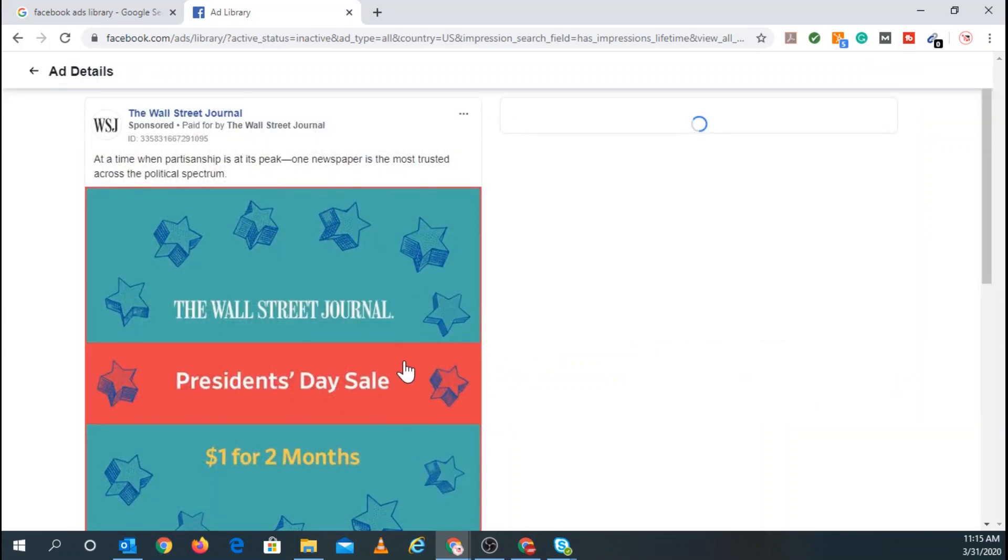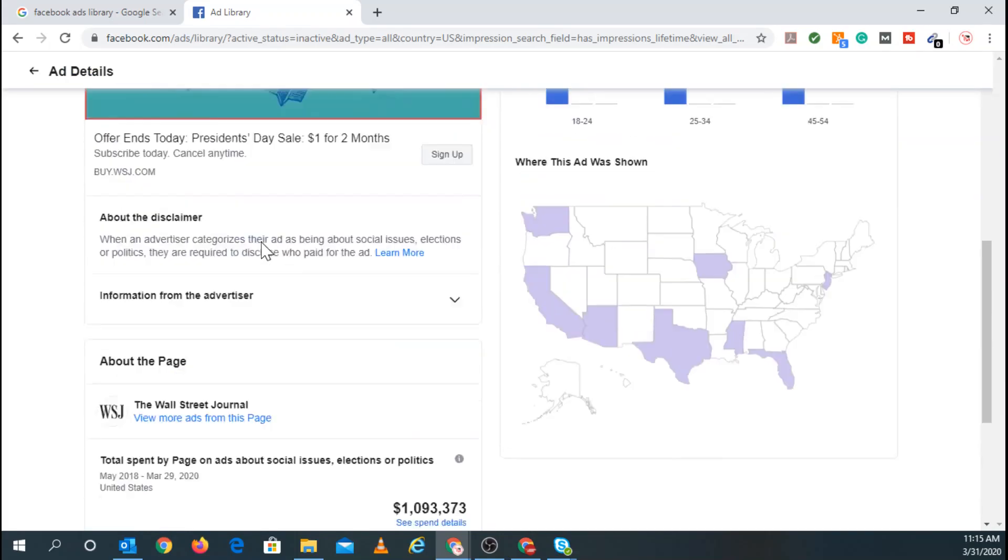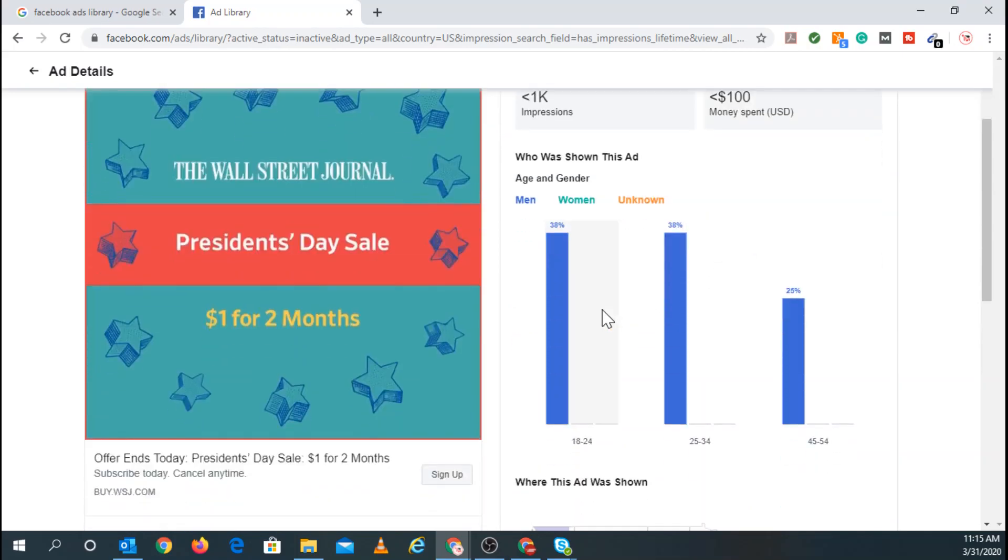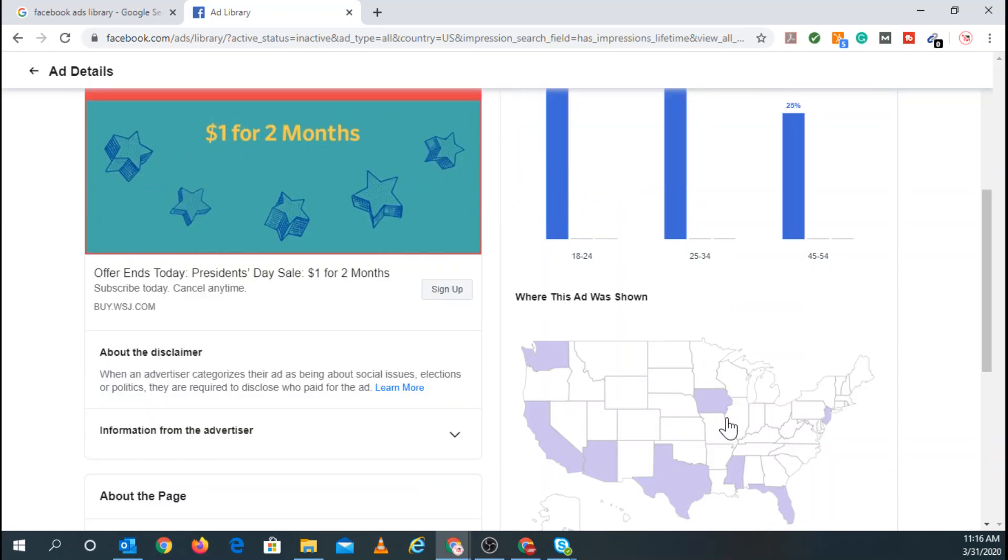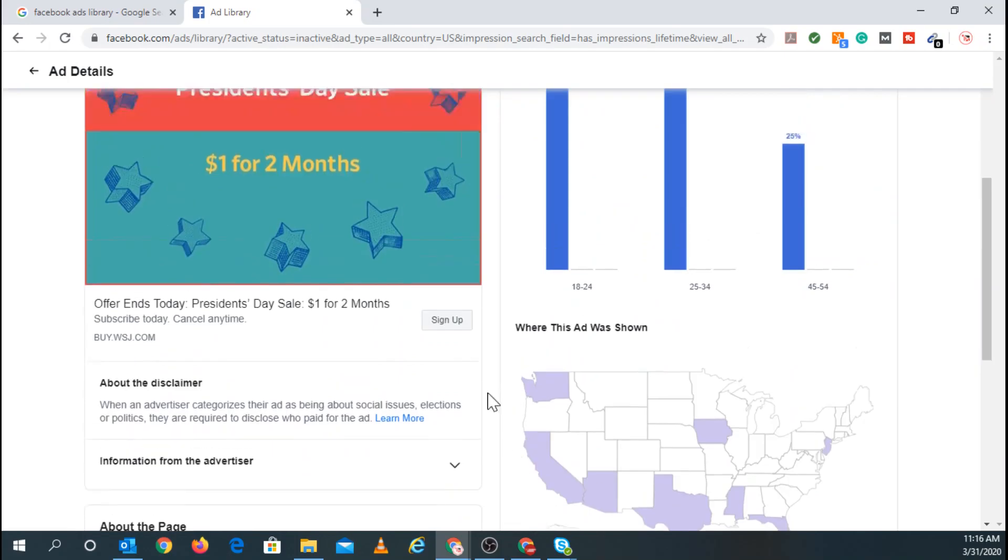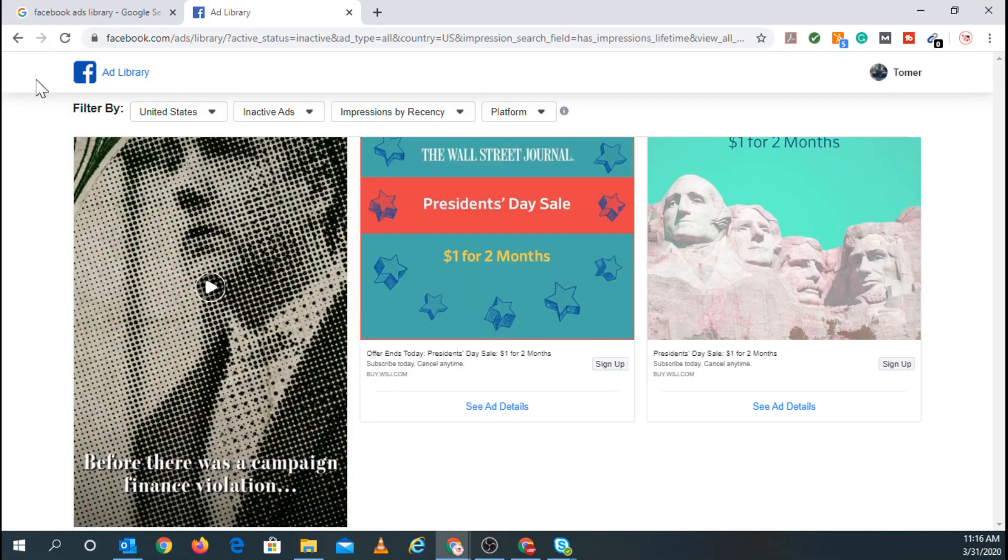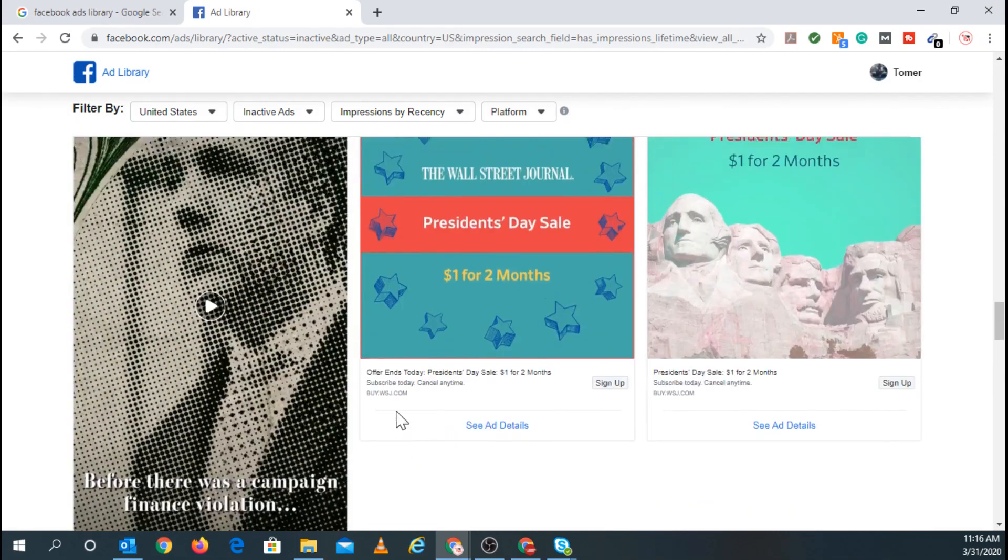And once again, if you want to see the ad details, you obviously can. And it tells you right here how much money they spent, who the ad was shown since it's inactive right now, the amount of money spent. And you can see here primarily men were being shown this ad. So 18 to 24, 38%, 38%, and 25% for 45 to 54, specifically what areas was this ad shown.